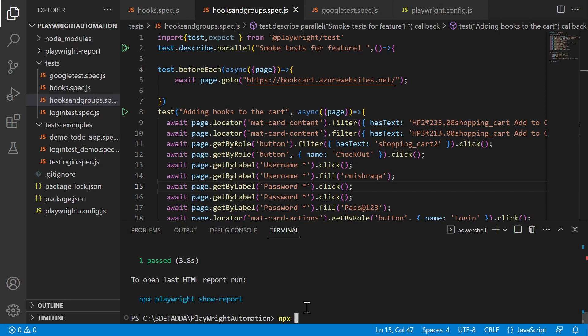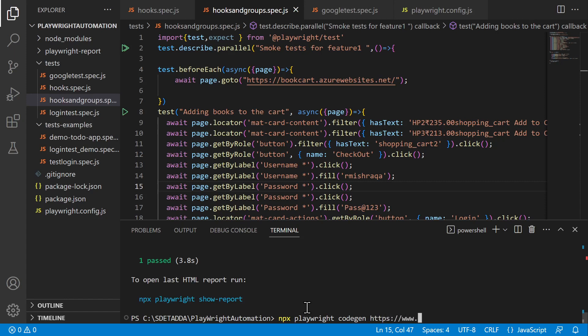And then playwright playwright and the codegen of course. So this is that tool which will invoke Playwright inspector for you and that will give you very crisp code, whatever is required.